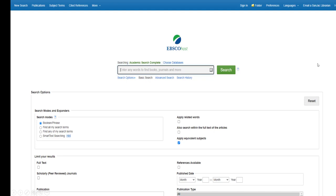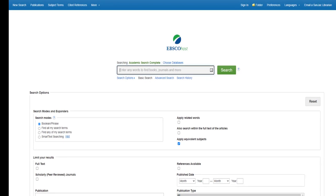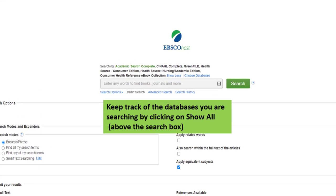You can always keep track of the databases you selected by looking at the list just above the search box. Click Show All if you can't see the names of all the databases you're searching.